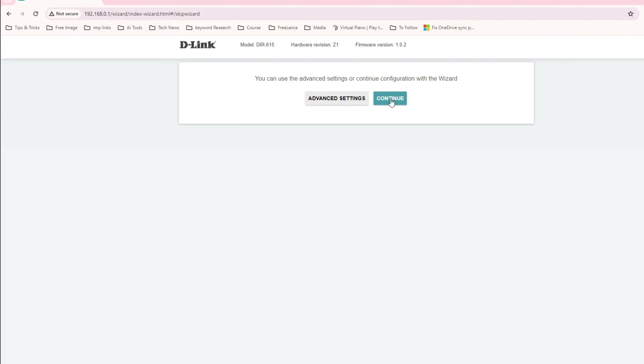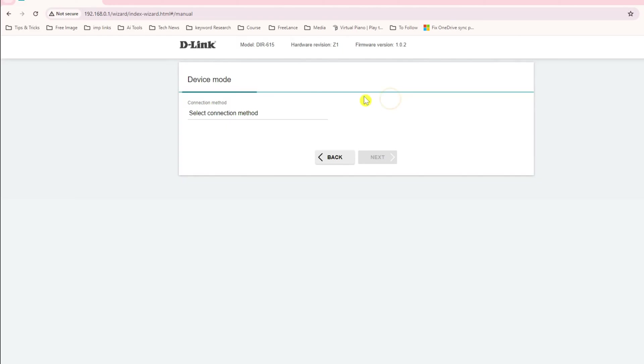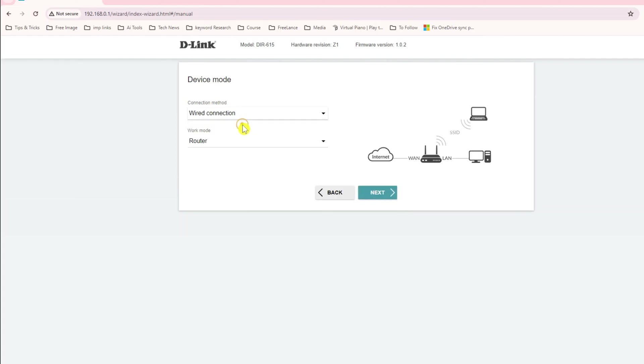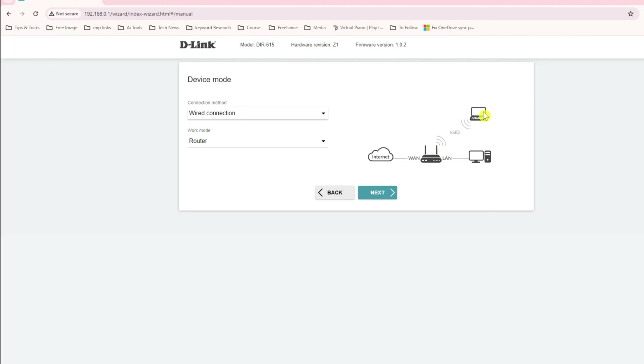Let's continue with the setup. It asks what method you are using for connecting to ethernet. I will use this wired connection. You can see here I have an internet connection connecting to one port of this router, and from router I can connect to any desktop or laptop or mobile device.